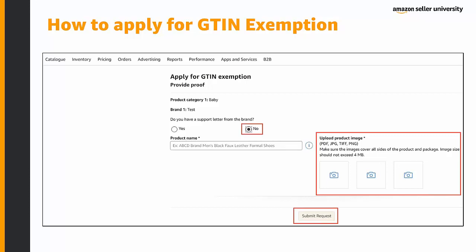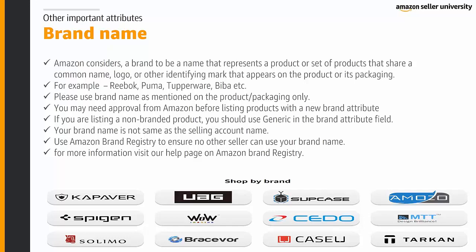Amazon's team will review your submission and inform you whether GTIN exemption is granted. Regarding brand name: Amazon considers a brand to be a name representing a product or set of products sharing a common name, logo, or identifying mark on the product or its packaging — for example, Reebok, Puma, Tupperware, Biba. Use the brand name exactly as mentioned on the product or packaging. You may need approval from Amazon before listing products with a new brand attribute. For non-branded products, use 'Generic' in the brand attribute field. Note that your brand name is not the same as your selling account name. Use Amazon Brand Registry to ensure no other seller can use your brand name.